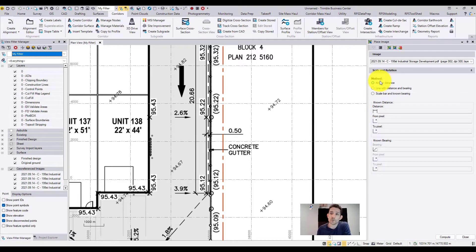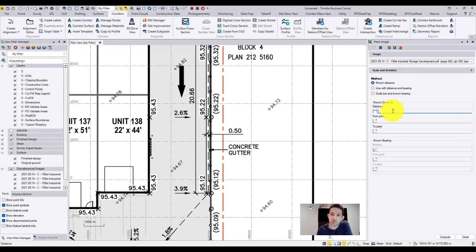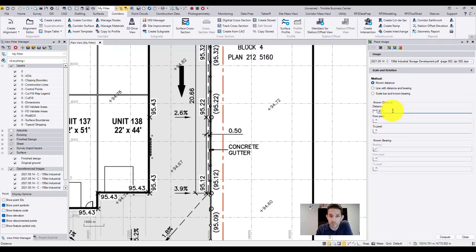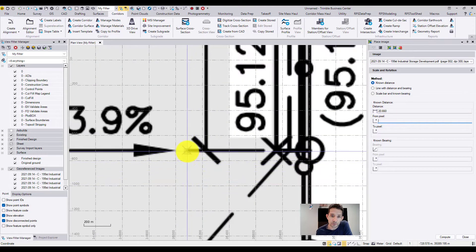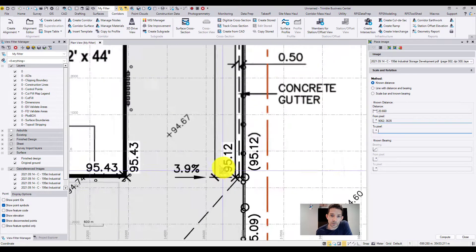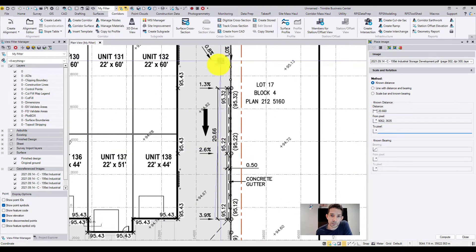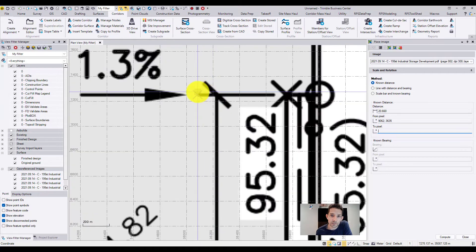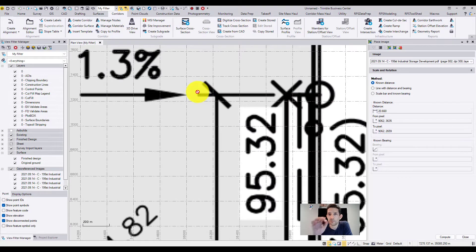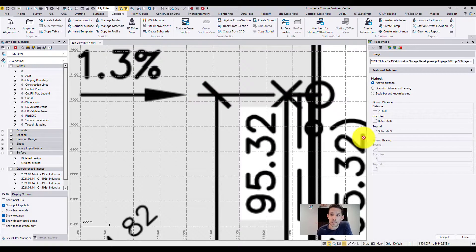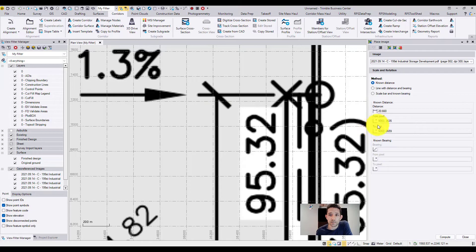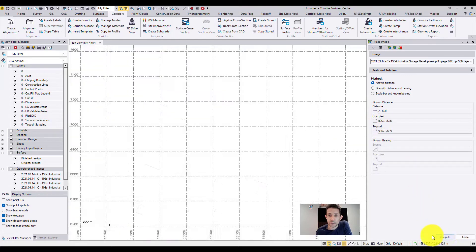Let's try the known distance. We know the distance is 20.66, and it's asking us from pixel. So I'm going to click on this one, two pixels. As you can see, this is a vector PDF, so it's snapping directly to the line, giving and assigning the pixels some coordinates.